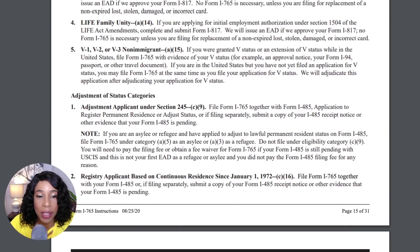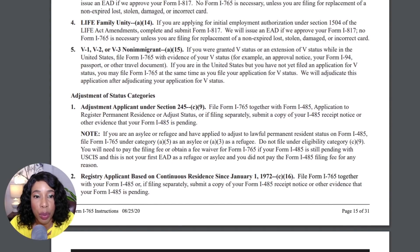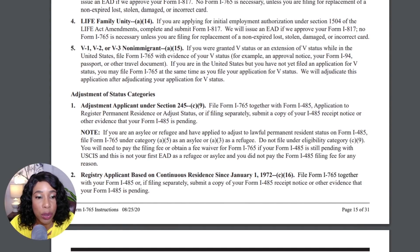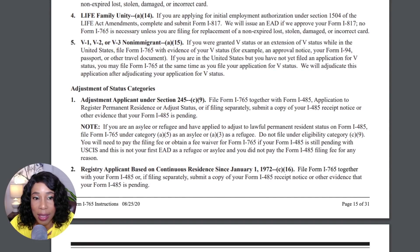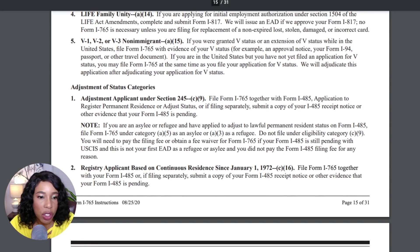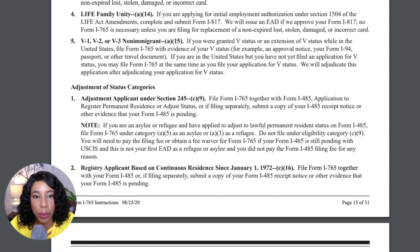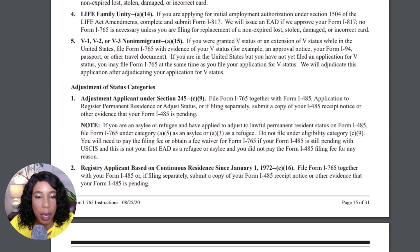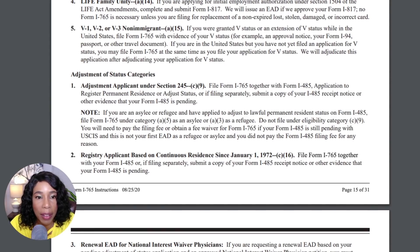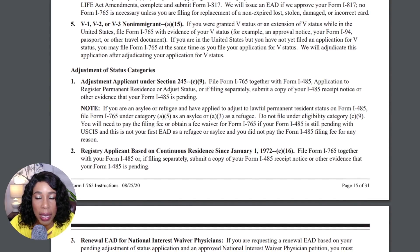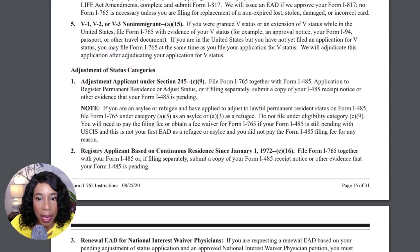Now, adjustment of status — you guys are familiar with this one. Those of you who are here in the United States, that's the C9 category. You're eligible to apply for the work permit while your adjustment of status is pending, and you can renew it each year, so long as your I-485 application is pending.